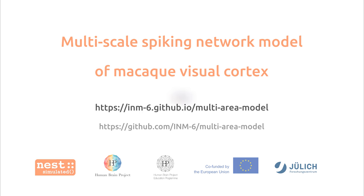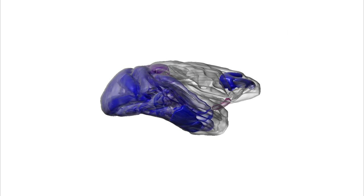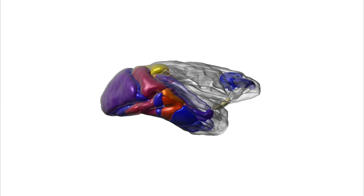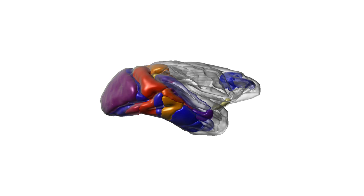The multi-area model is a full-scale spiking neural network model representing all vision-related cortical areas of the macaque monkey. It describes resting state activity and produces the complex pattern of activity we see visualized here.